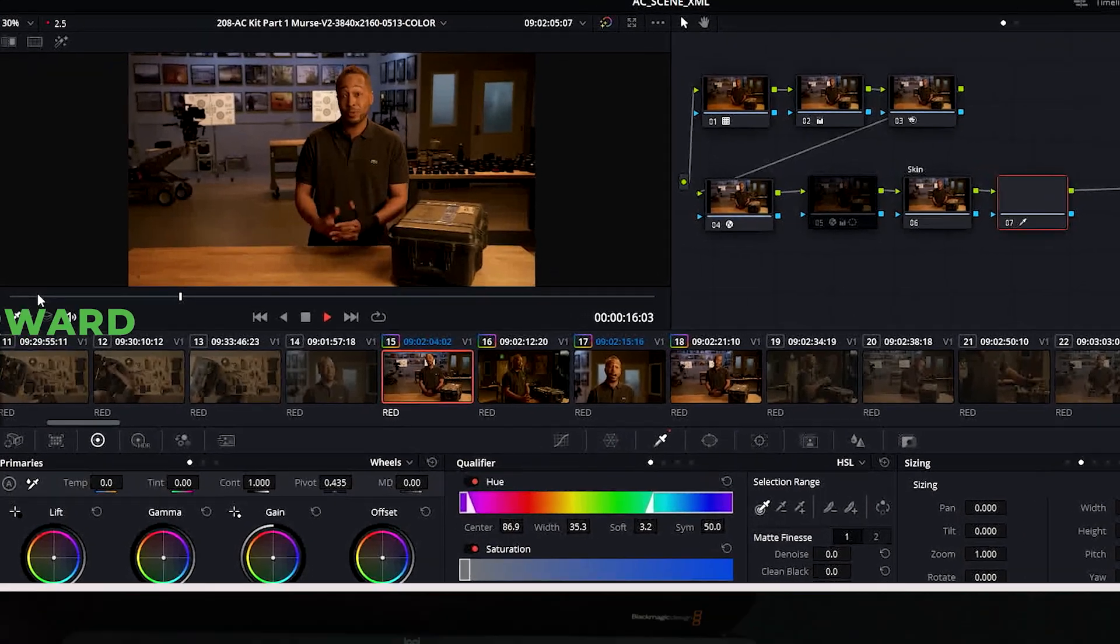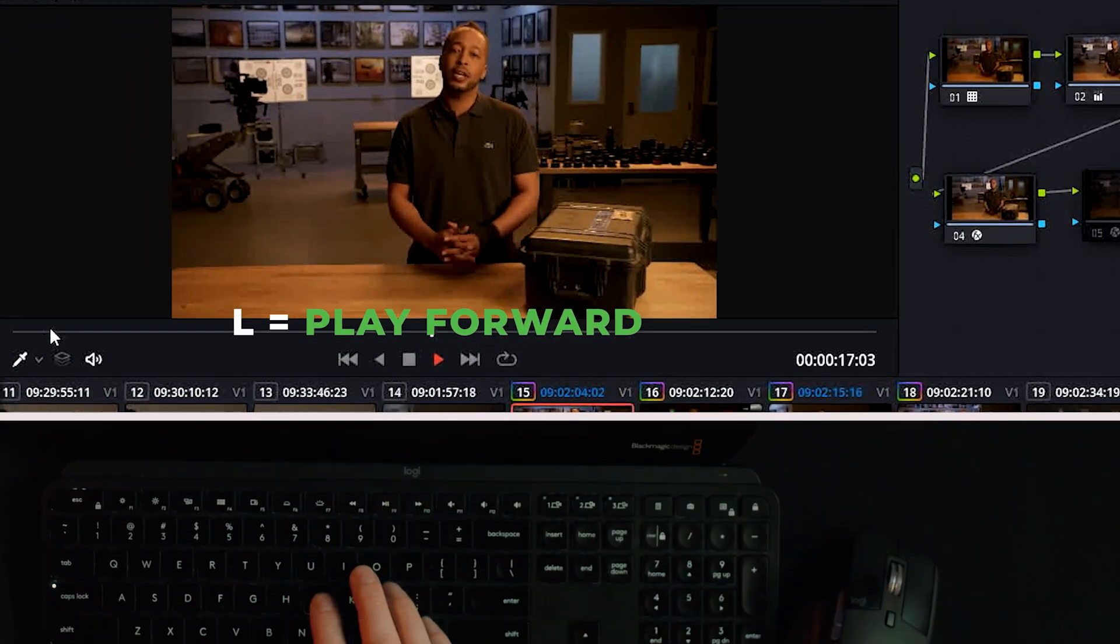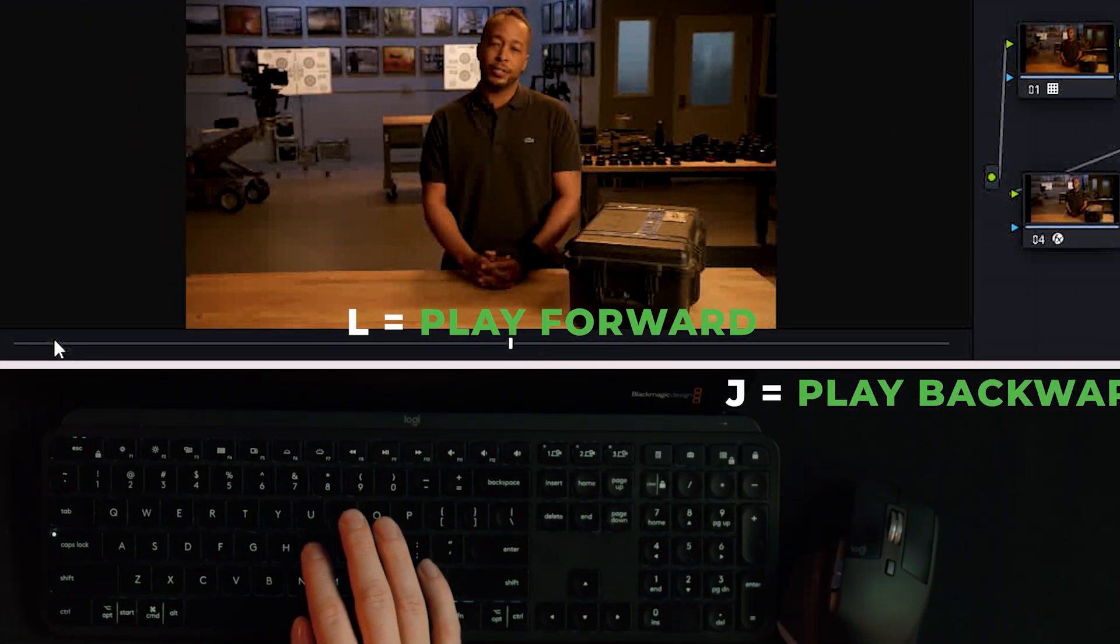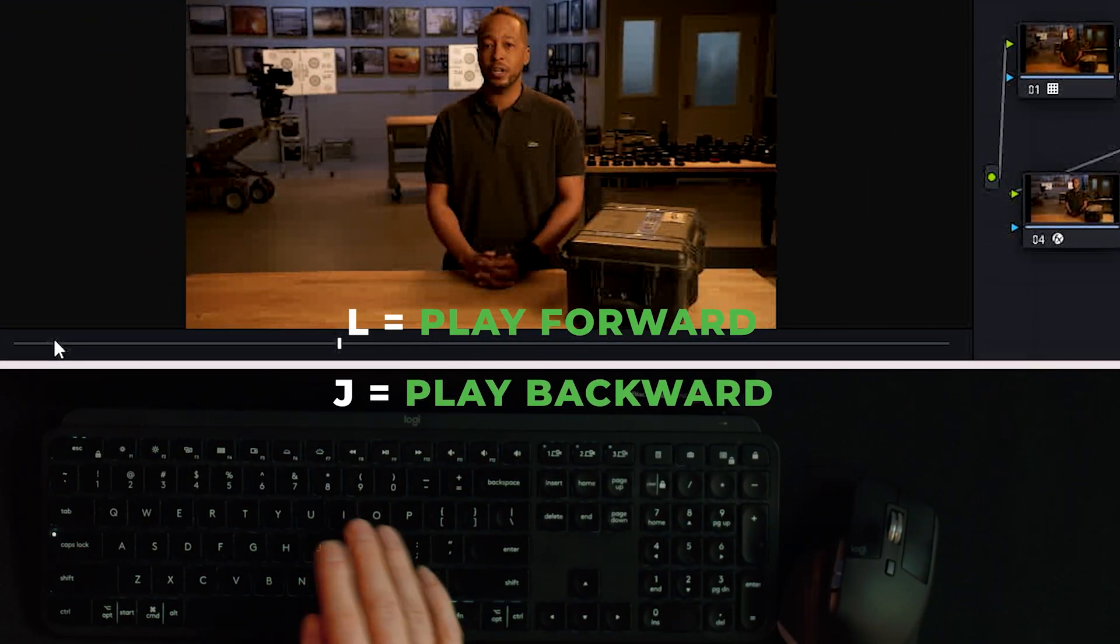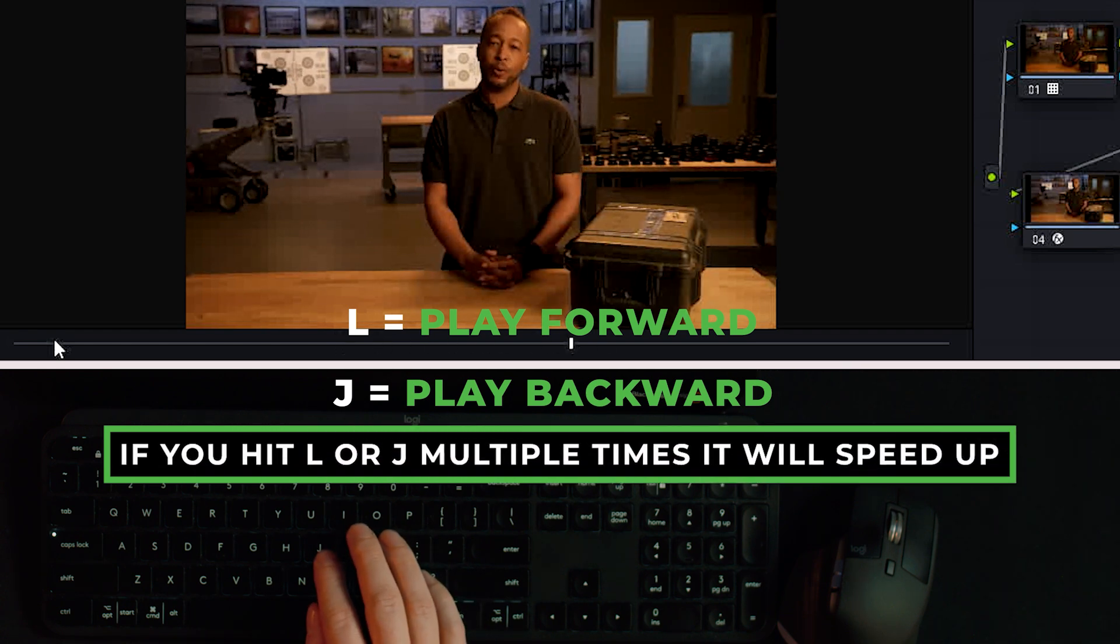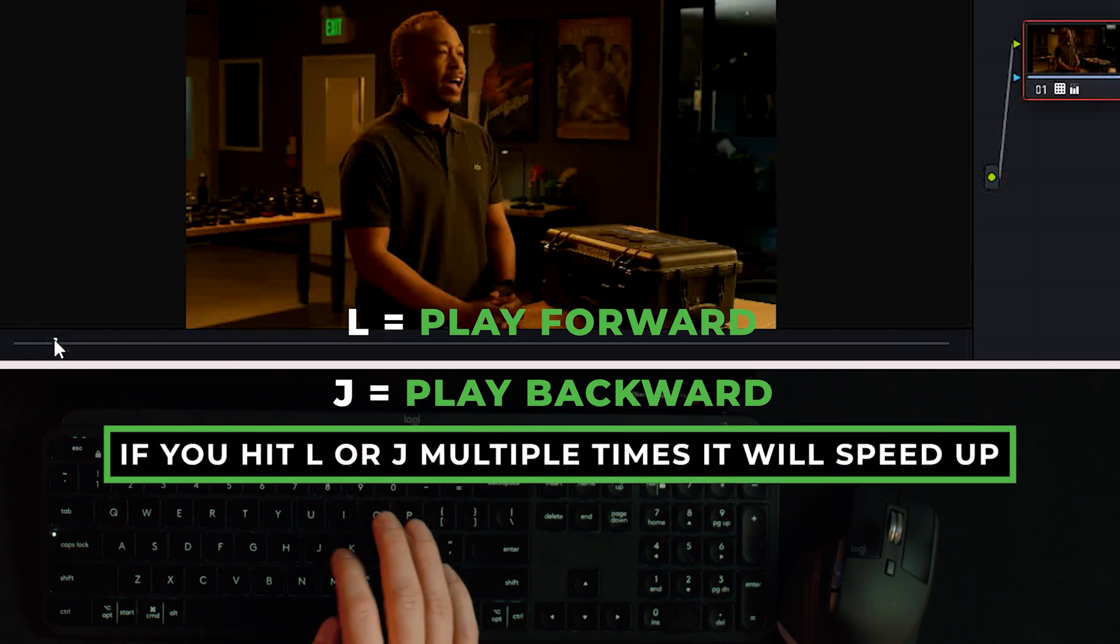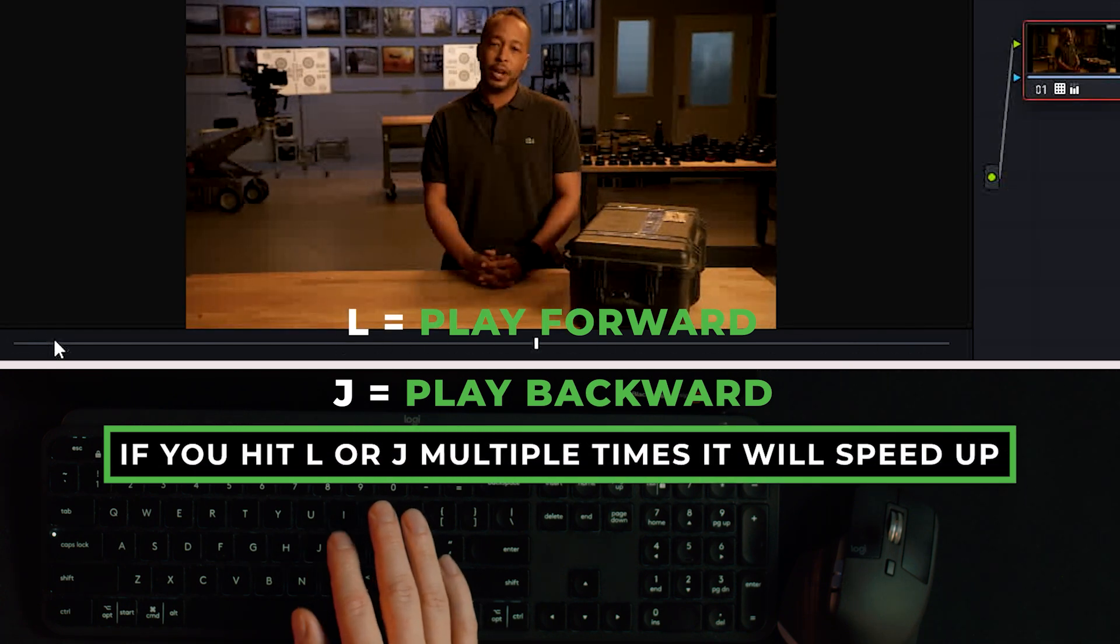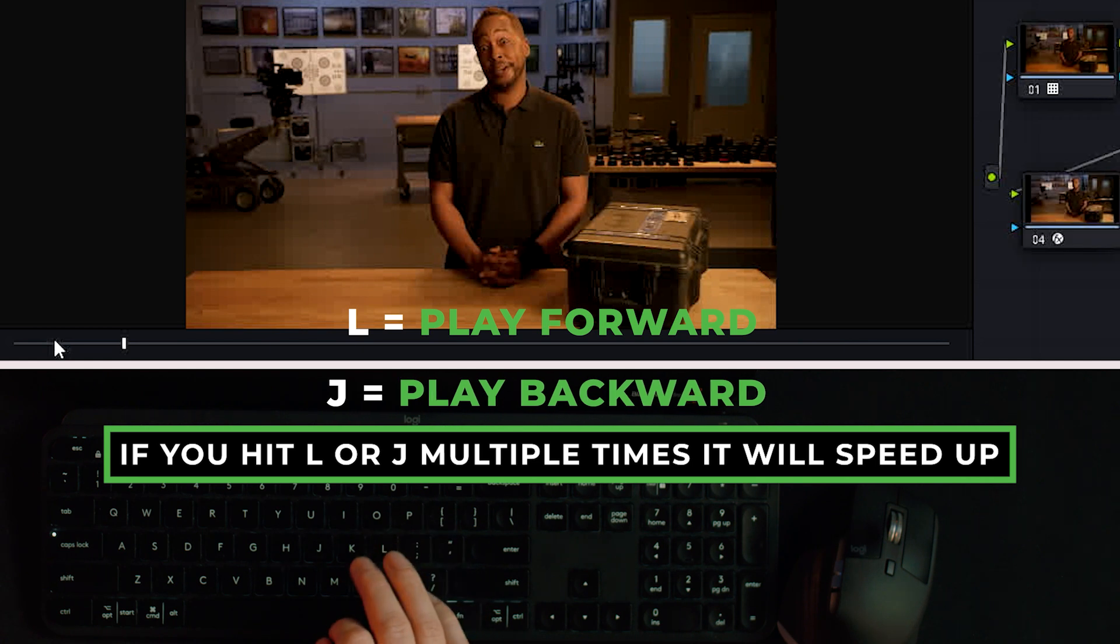Of course we know the general space bar to hit play and to stop things, but there's some other keys on the keyboard you can use as well. You can hit the L key to play forward, you can hit the J key to play backwards. If you hit them multiple times it'll speed things up for both forward and reverse.